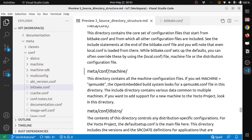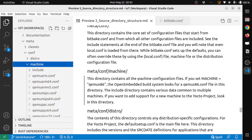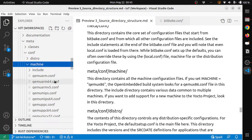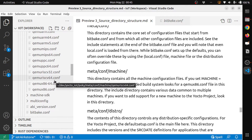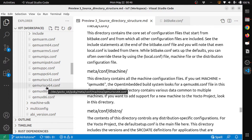Then meta/conf/machine: this directory contains all the machine configuration files. If you set MACHINE equal to qemuarm or qemux86, the OpenEmbedded build system looks for the qemuarm.conf or qemux86.conf file in this directory. The include directory contains data common to multiple machines. If you want to add support for a new machine to the Yocto project, this is where you add it.